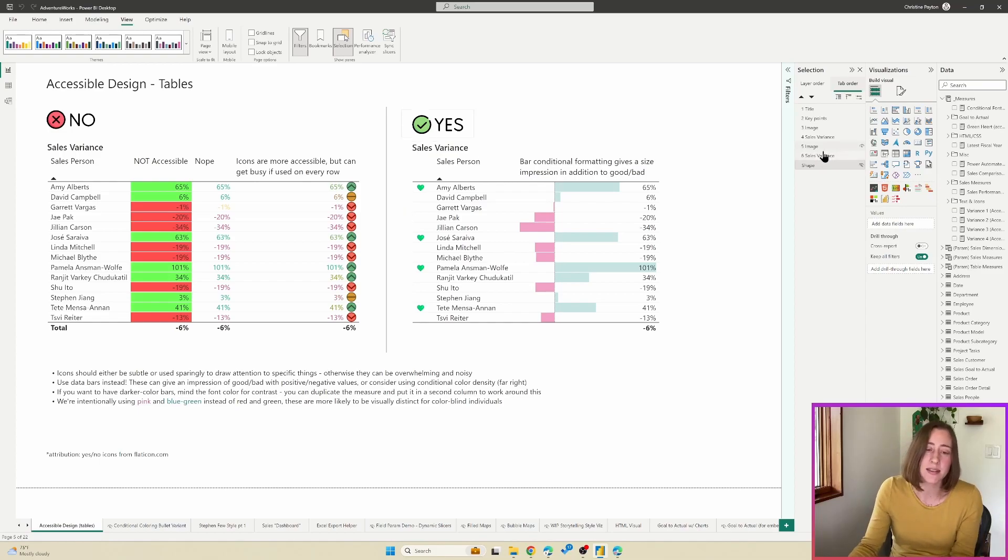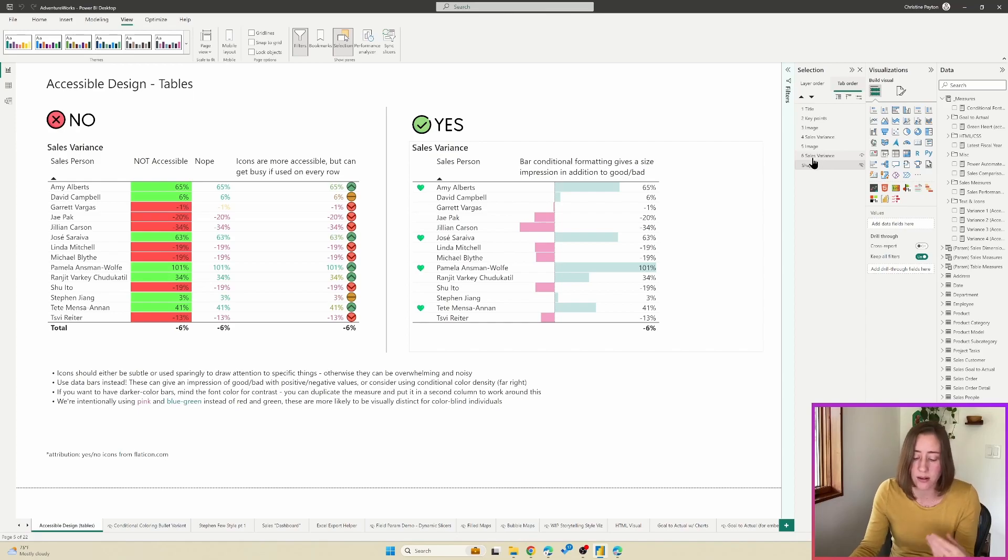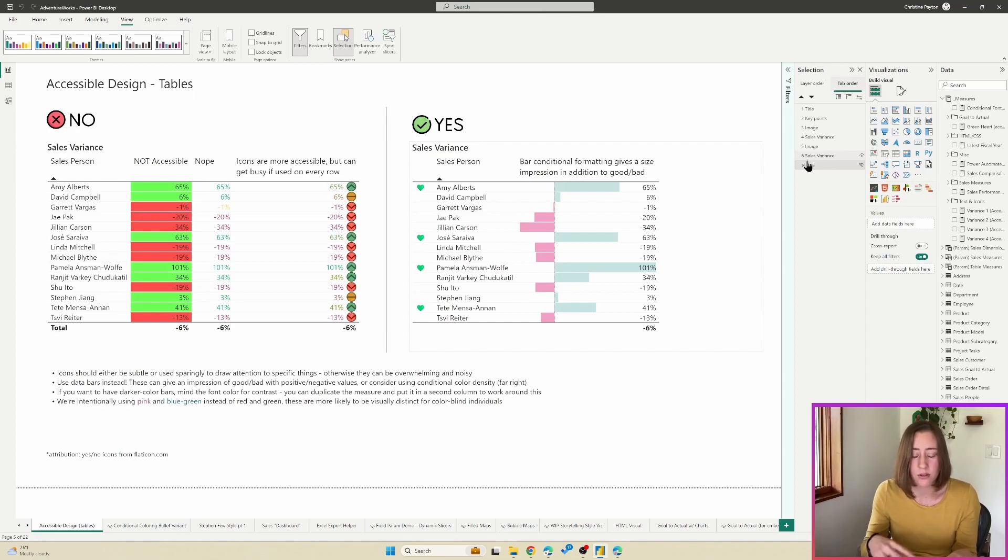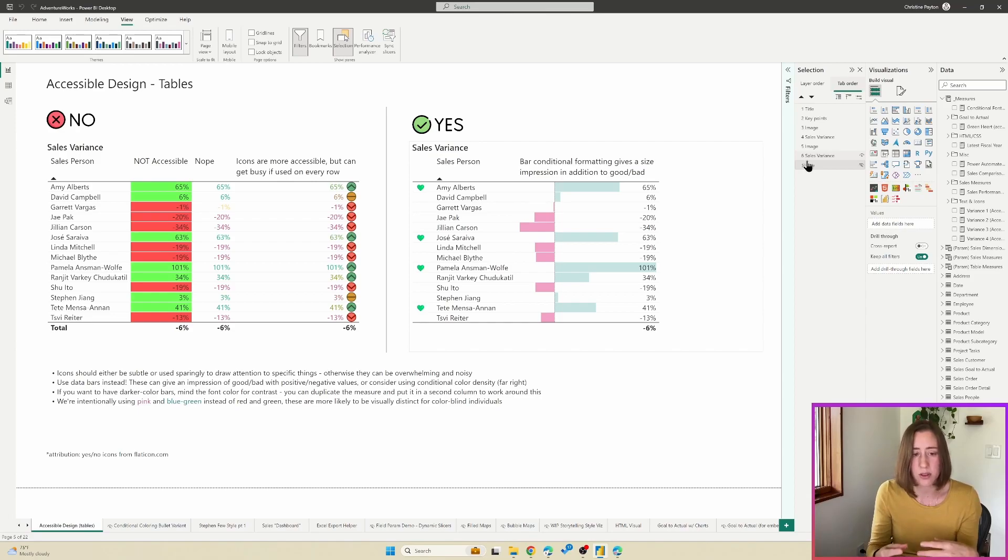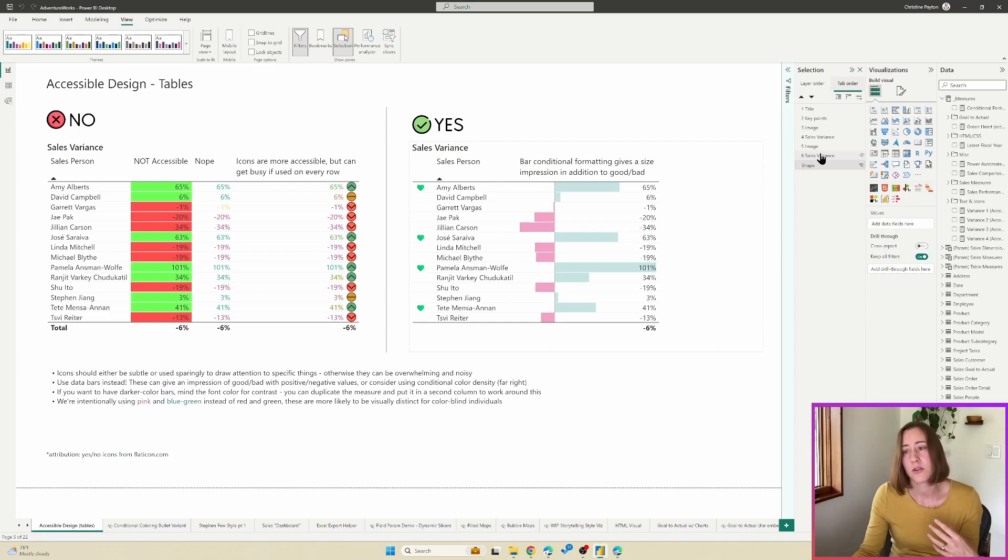And what tab order does is the screen reader when it reads your report is tabbing through all of your visual elements in your report and reading them. And what you can do here is you can reorder these to be in the order that you want them to be read in. So what happens is the items that you add to the page first end up at the top.